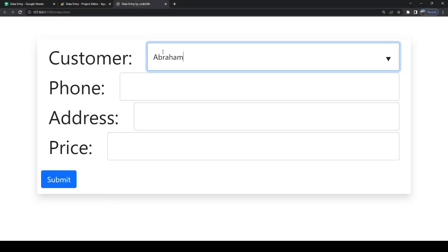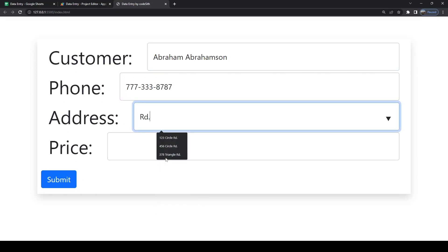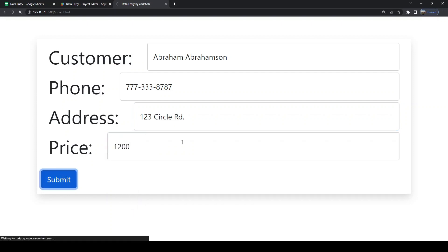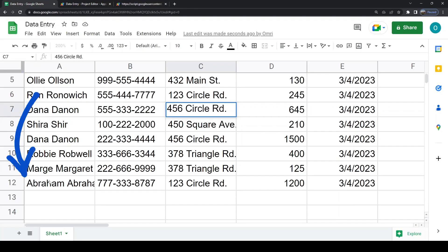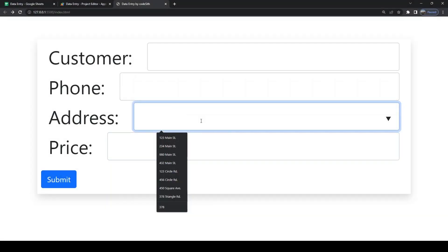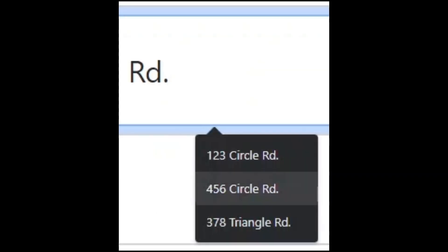Today we will create a system of communication between a web page and a Google Sheet. It will be able to write into the sheet using an HTML form, and also read from the sheet and include that data in the form. It can be used for business functions like placing orders. The actual values from the sheet will become options that get suggested as you type, in an autocomplete fashion.